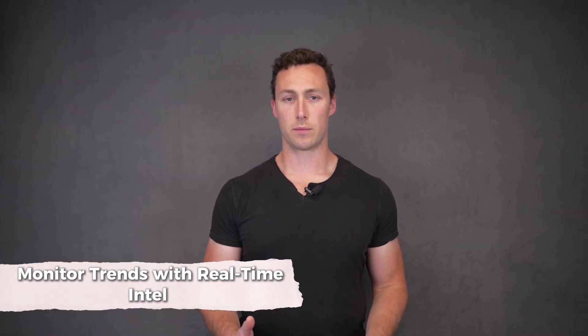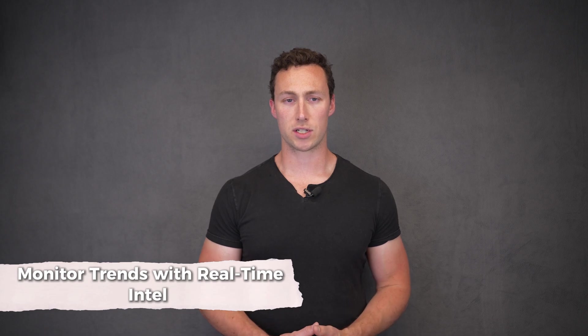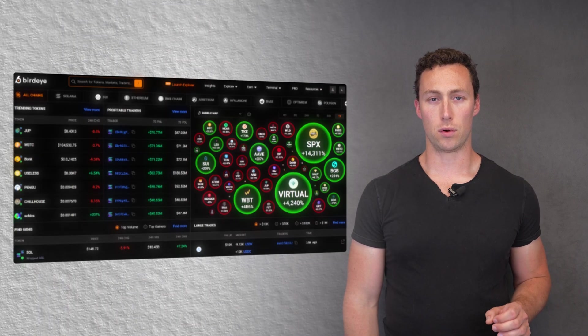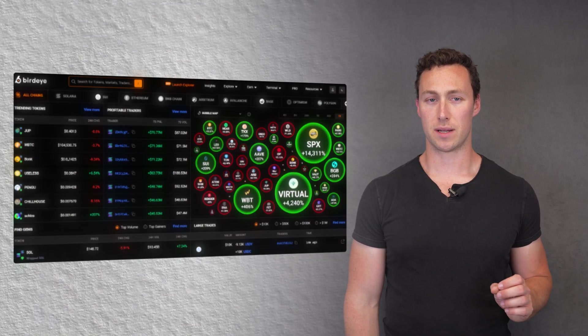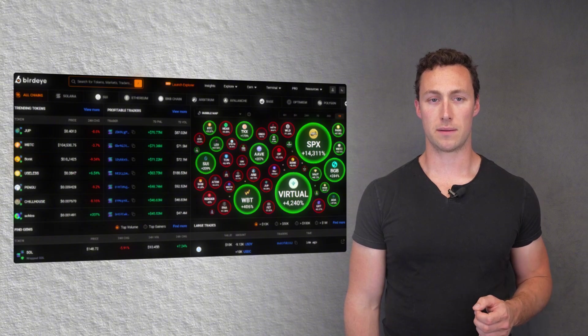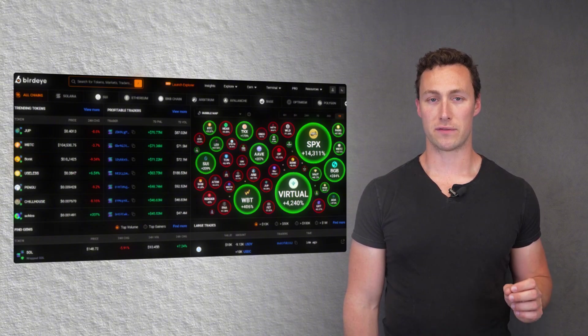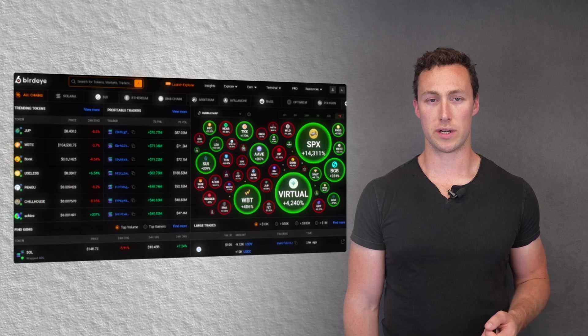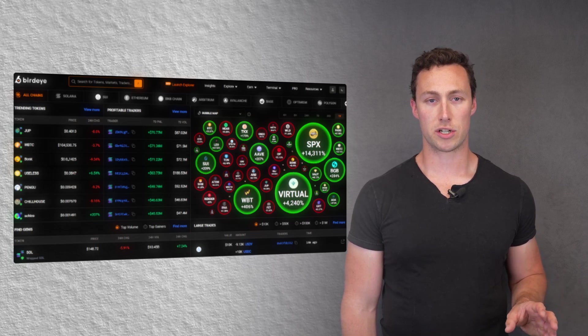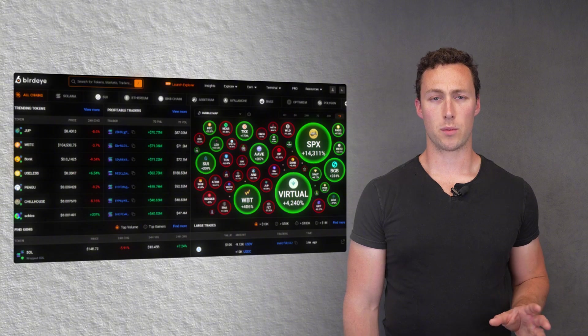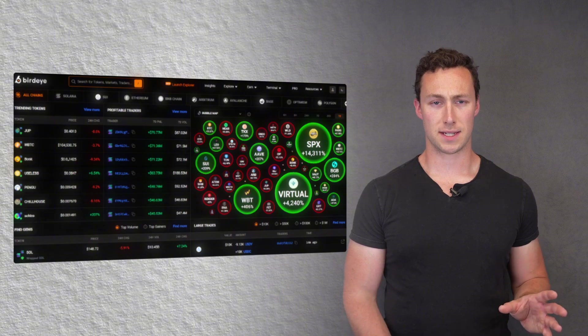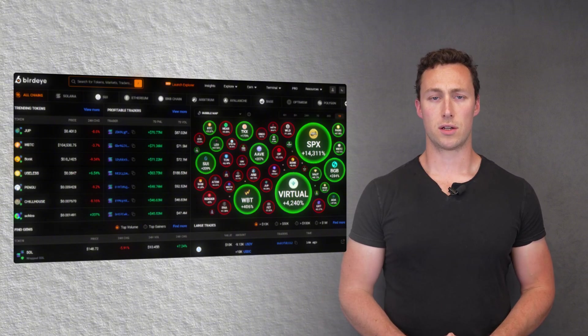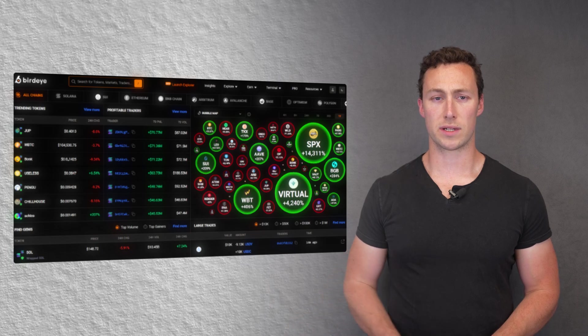As you start to yield farm, you'll also need to be monitoring trends and tracking real-time intel. BirdEye is a powerful tool that shows real-time price and volume data across Solana. You can head to the trending section to filter for pairs with rising volume but low liquidity. That's often where the next farms will launch and often a good place to look for yields. Just be aware this doesn't necessarily mean that it's going to be a good yield farm. It just means that's where attention is moving.